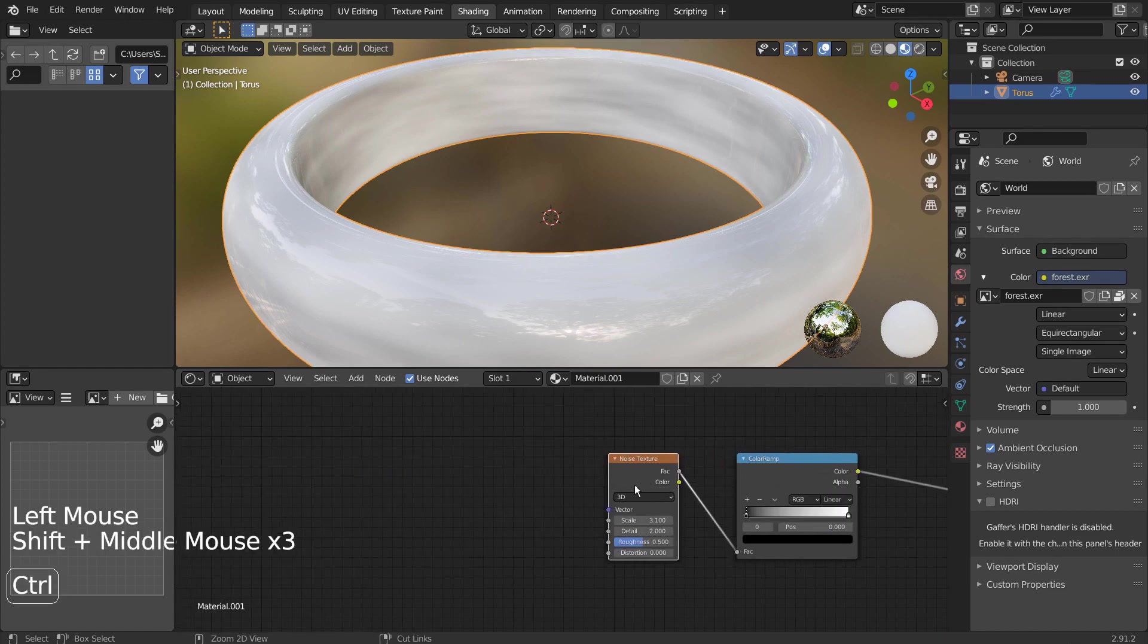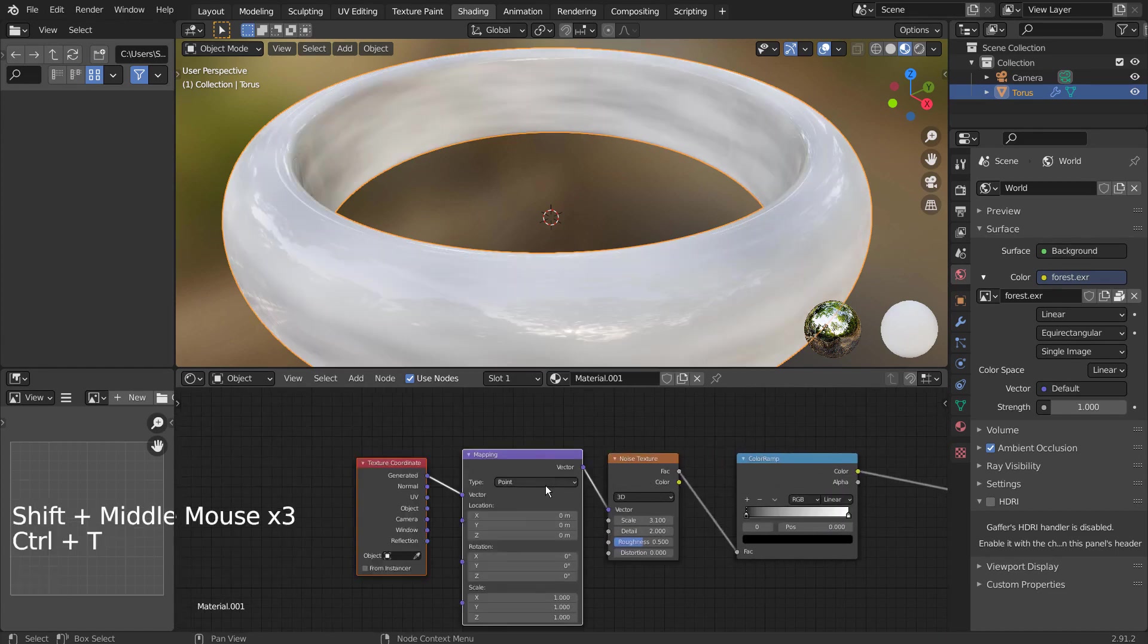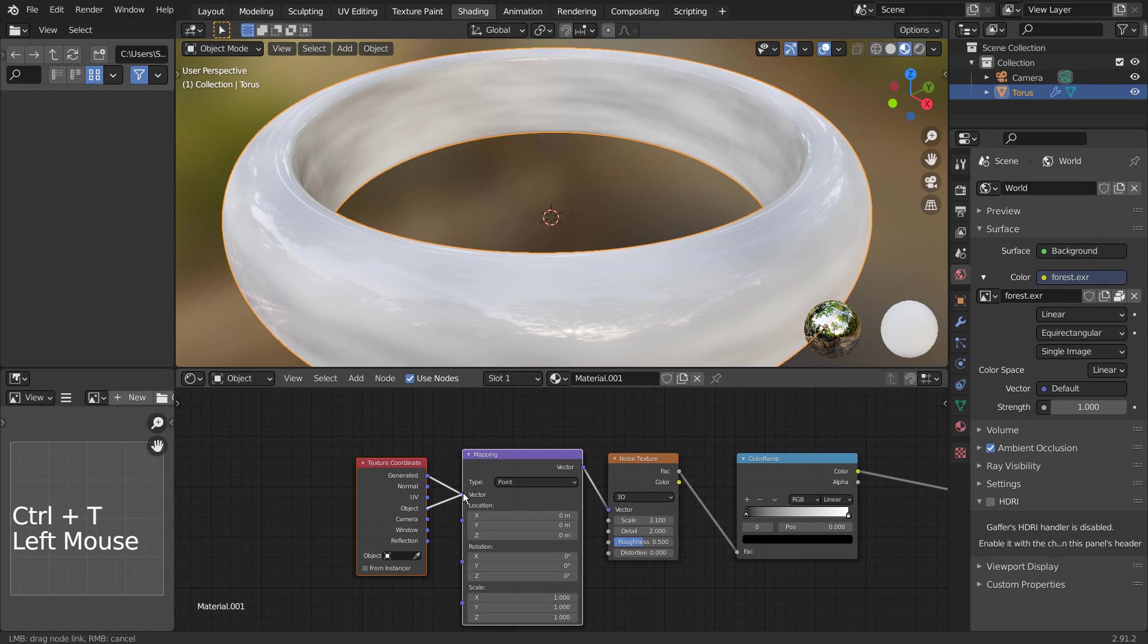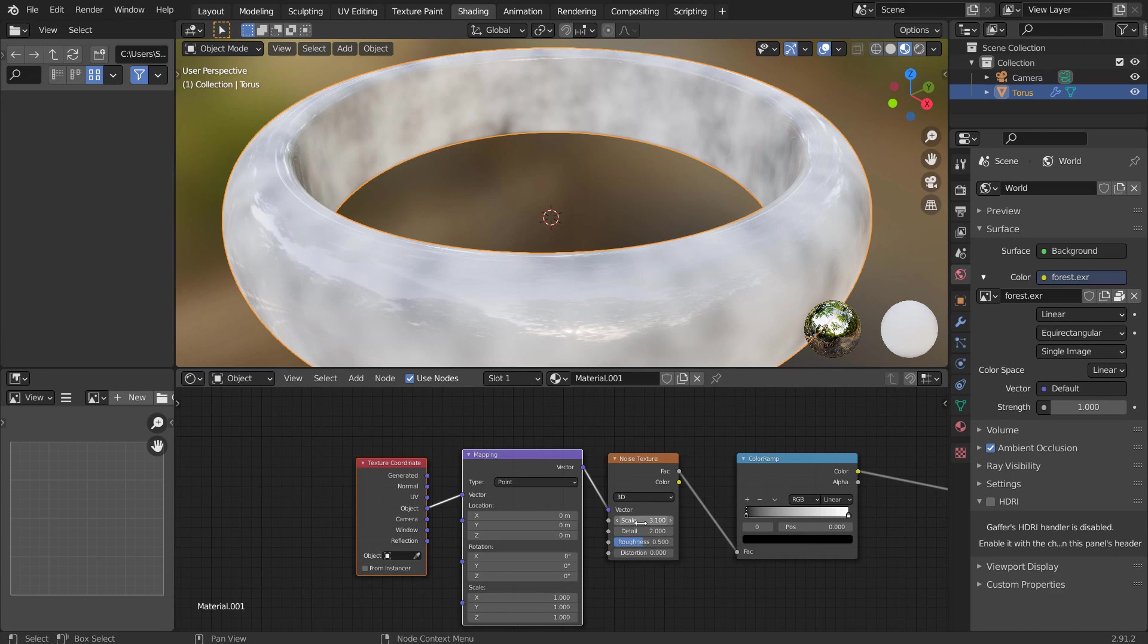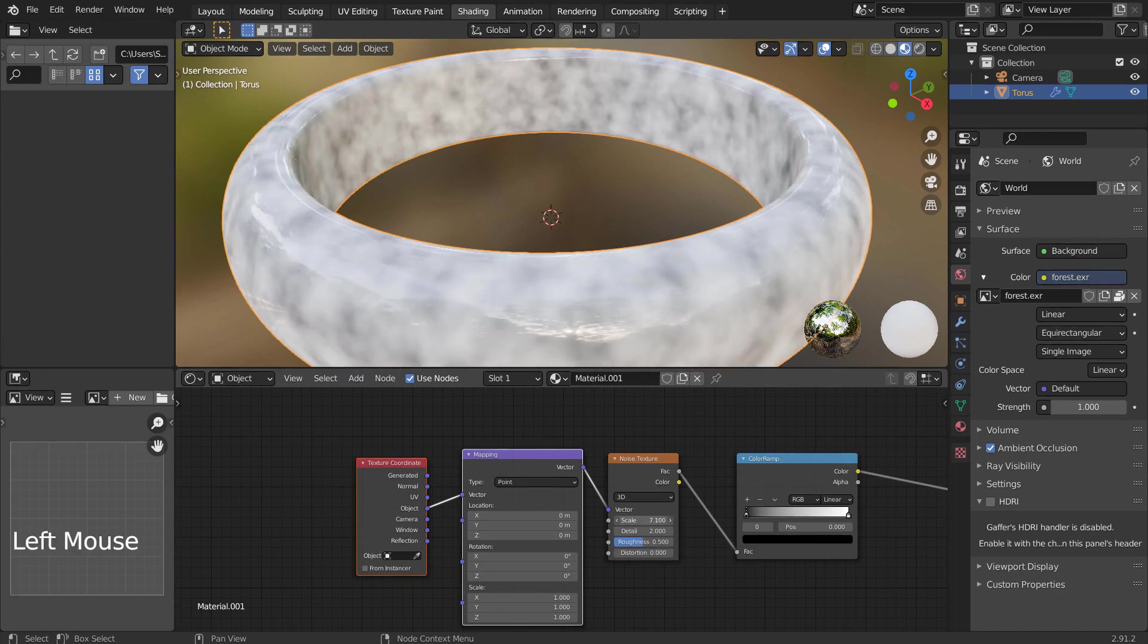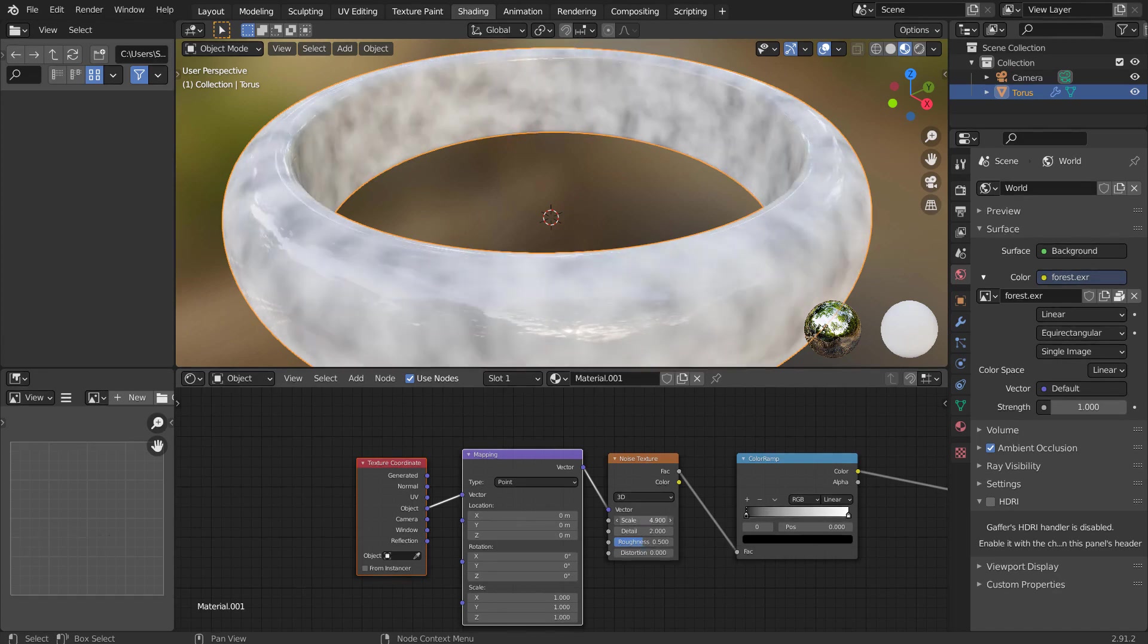Select the Noise Texture node, and press Control-T to add the option nodes. Once we connect the texture coordinate nodes object node to the mapping, the stretch issue would no longer occur.